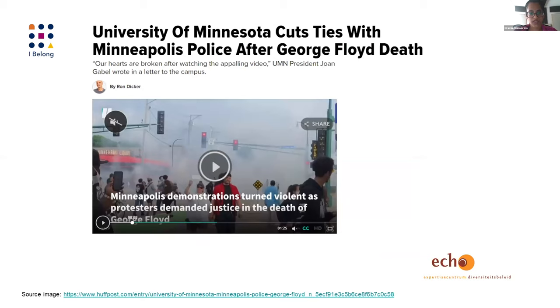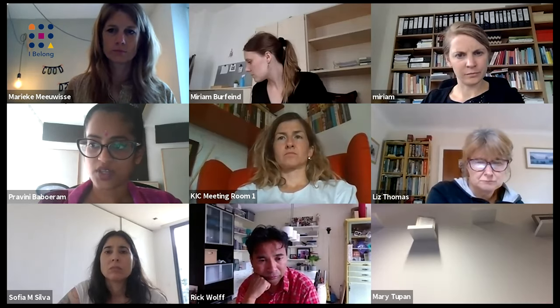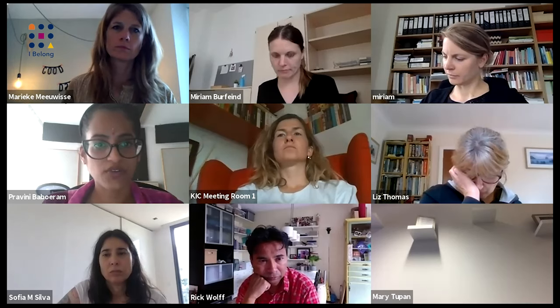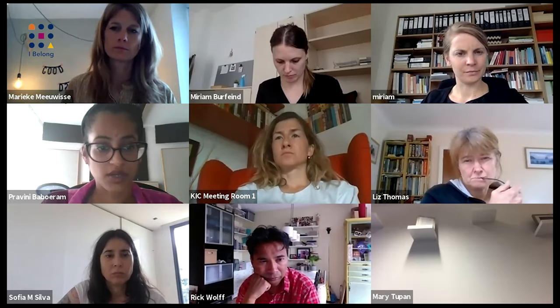Another example is the call in the US for defunding the police. The University of Minnesota announced it would cut ties with the Minneapolis Police after George Floyd's death — an example of how a university tries to hold the police accountable, think about contributing to social justice, and consider how they relate to their stakeholders.